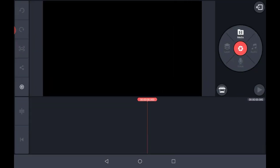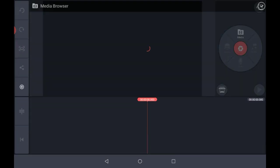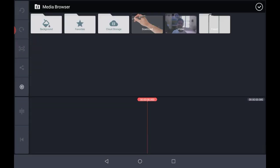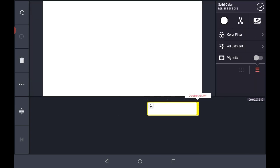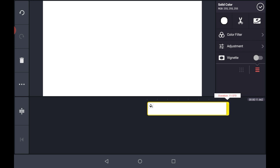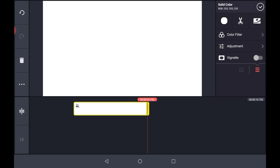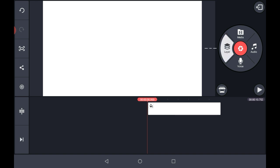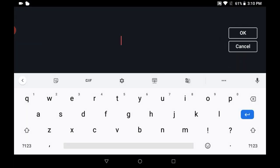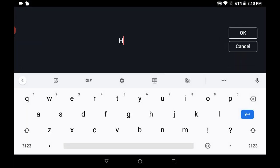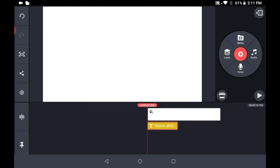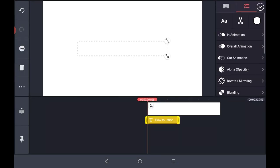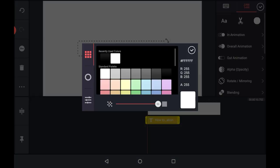Click on the media option, go to the background, select a white background. Now extend it up to 10 seconds. After doing this, click on this tick option. Now click on the layer option, then on the text, and type the text you wanted to type. Click on OK, now select the color of your text.